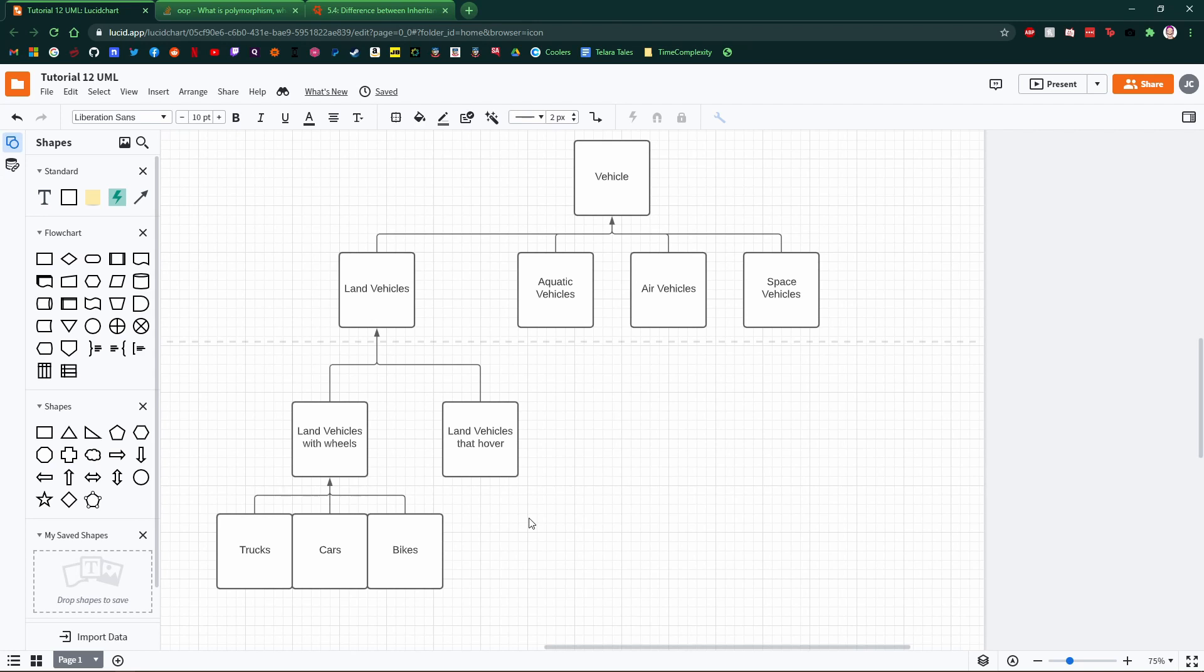Now, this is all a very abstract coding concept. How do we even use this?